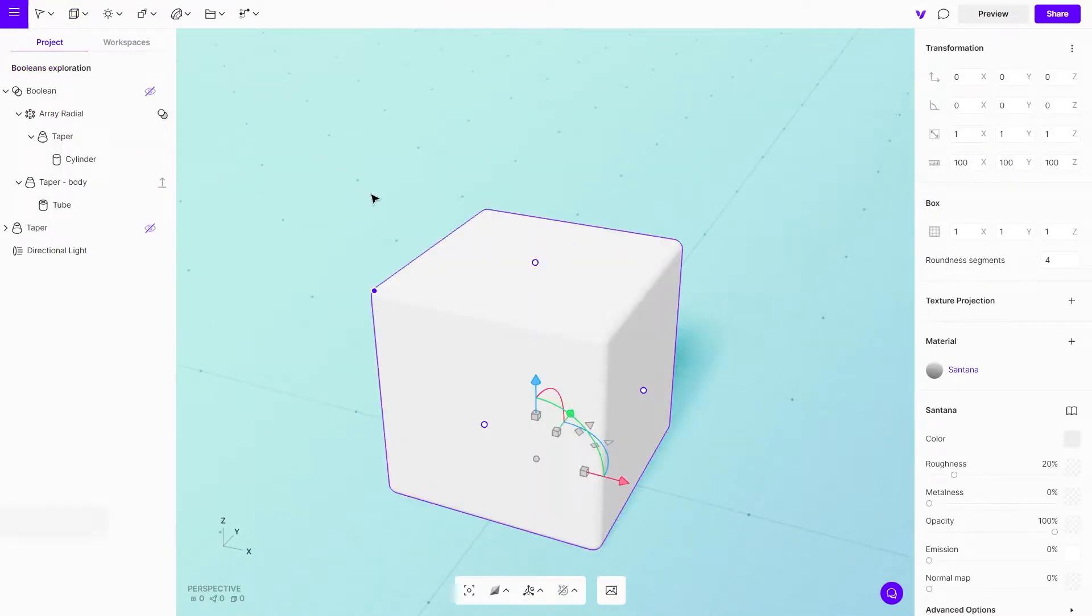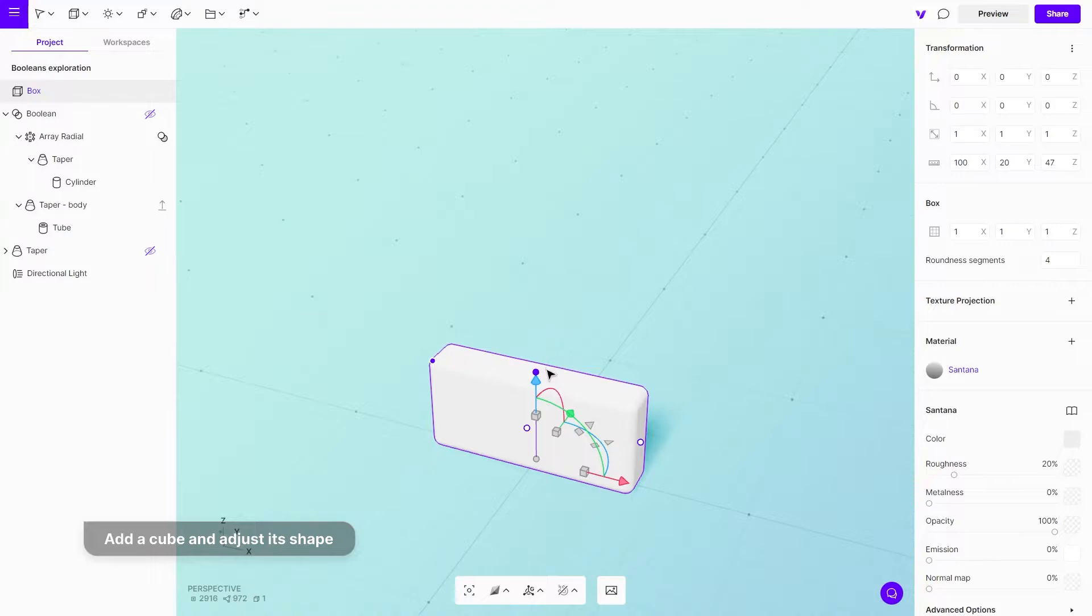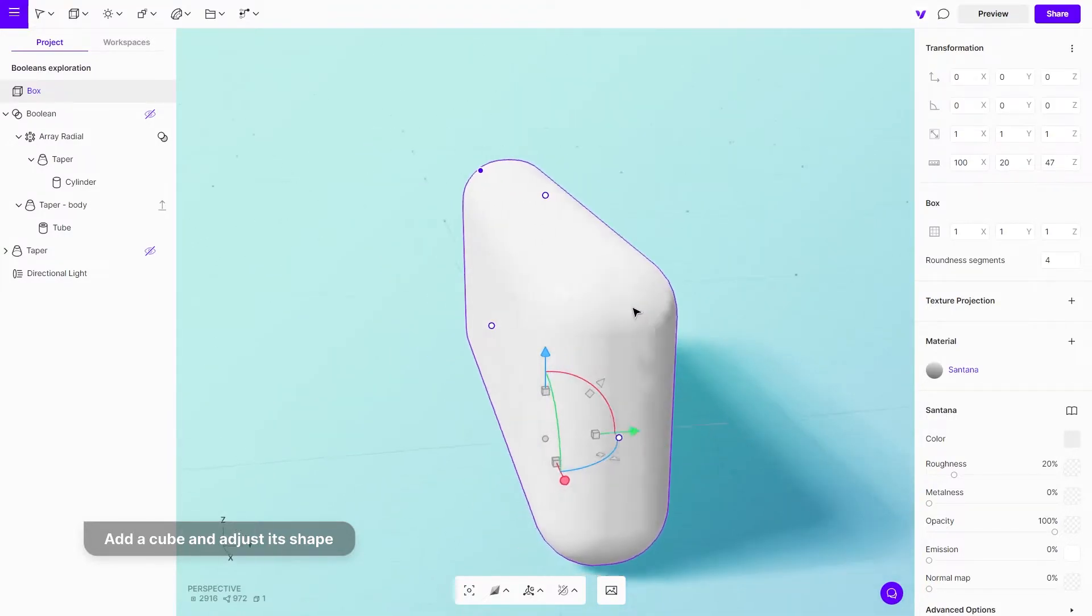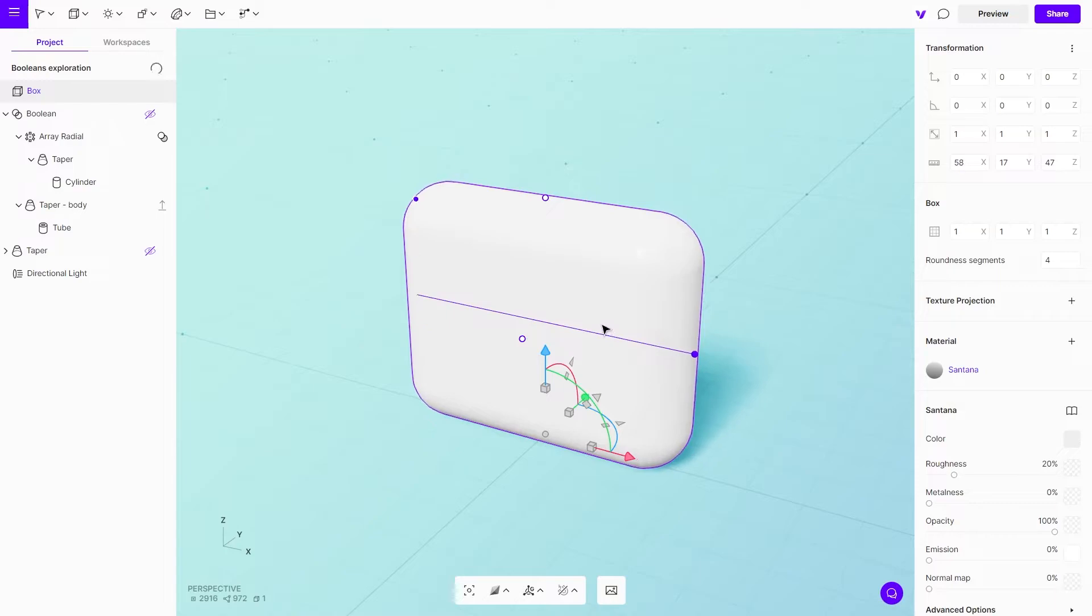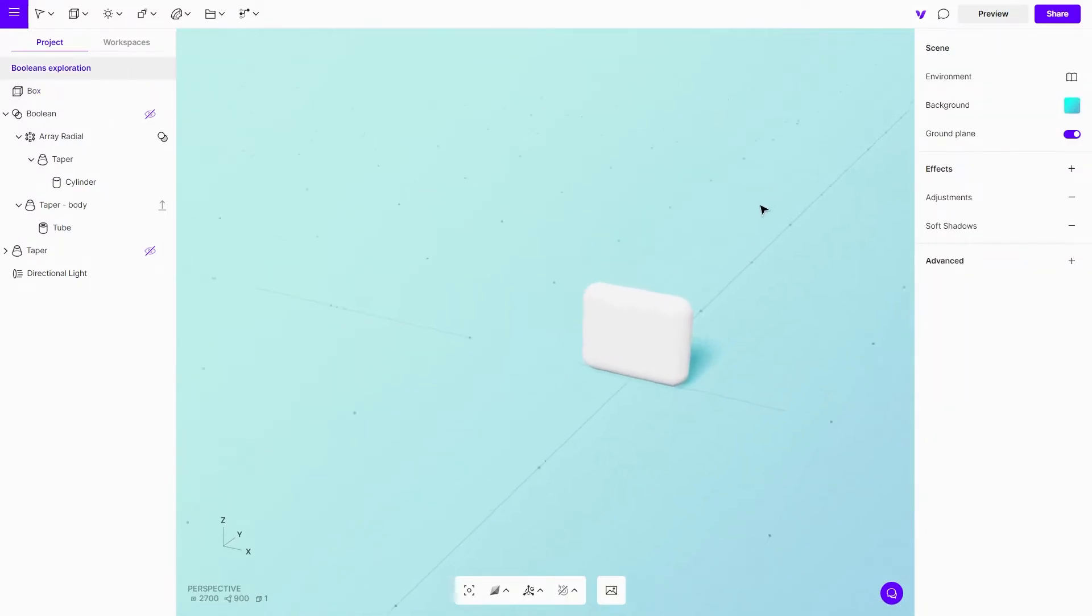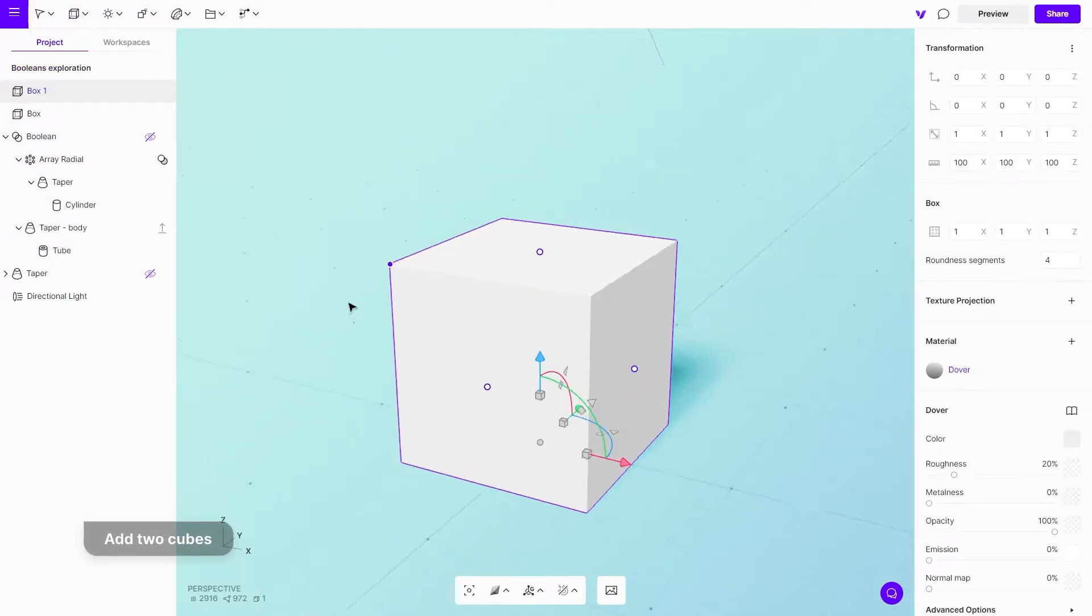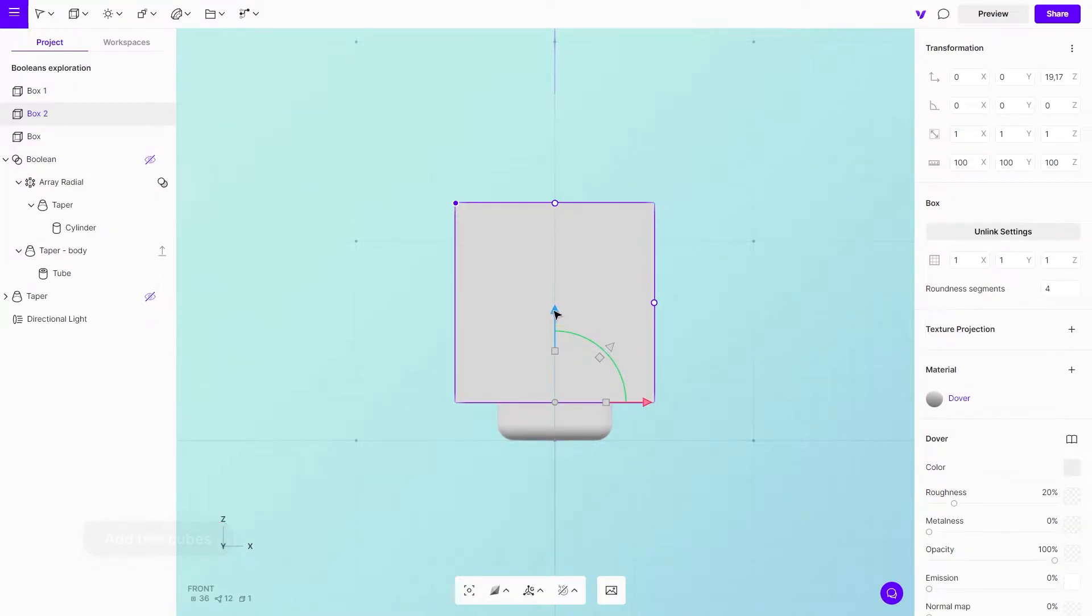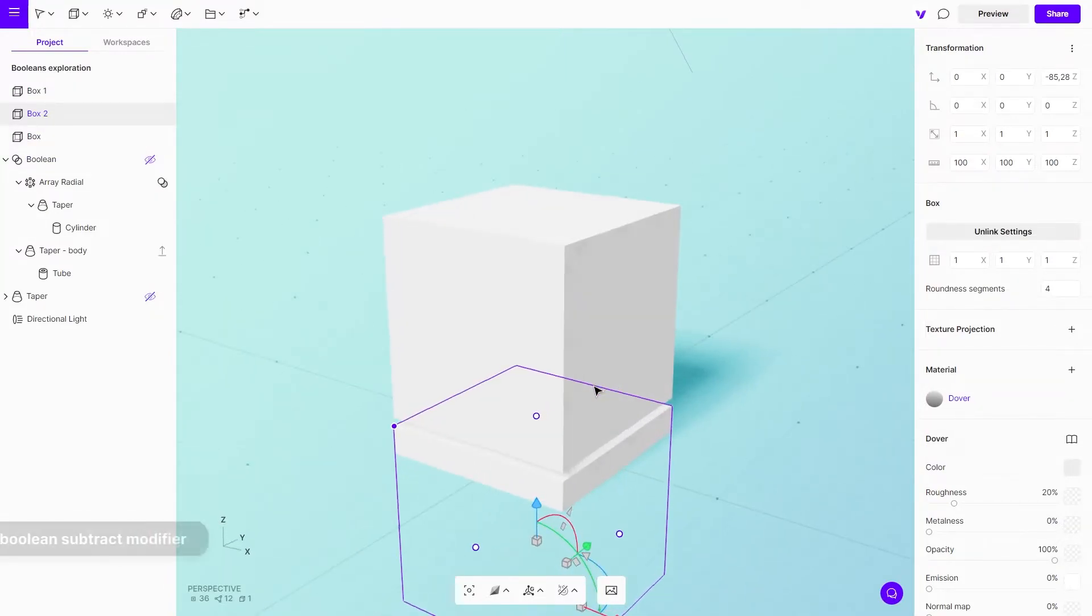To model this handle, add a cube and adjust its shape. Then, select and add two cubes. Subtract the top and the bottom.